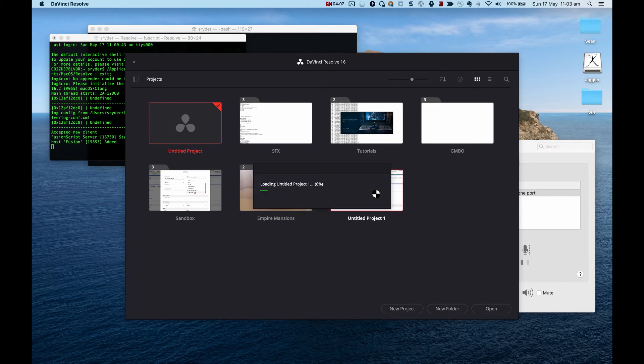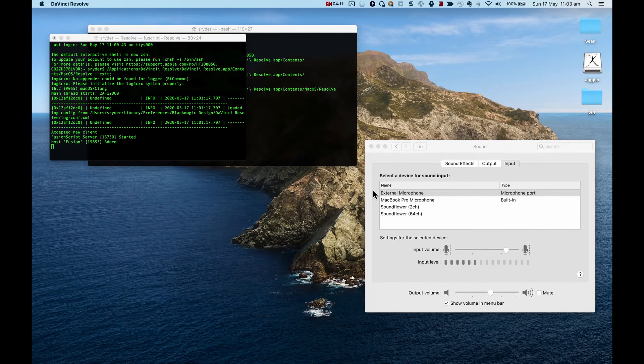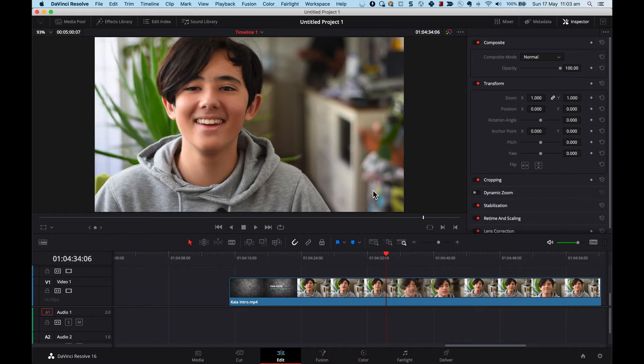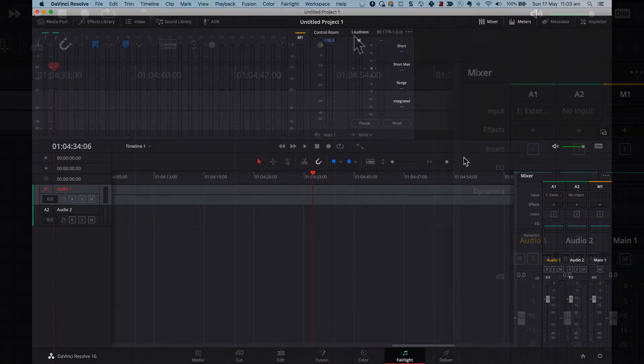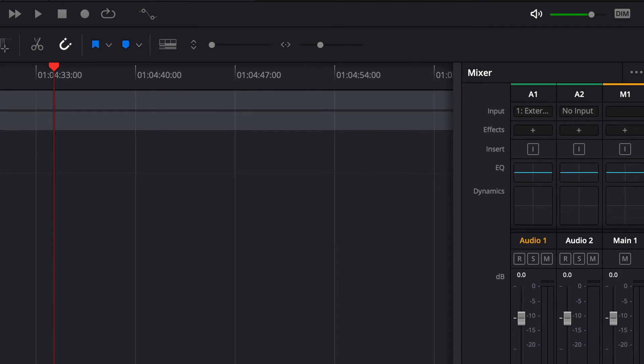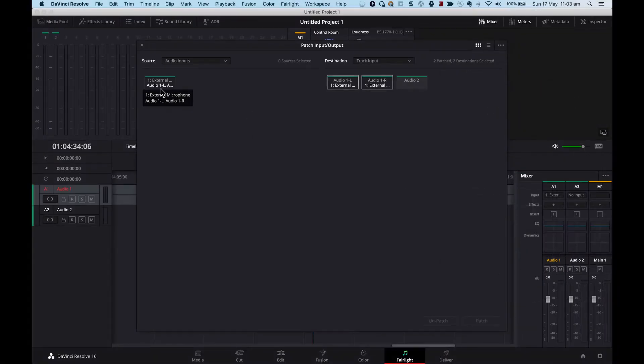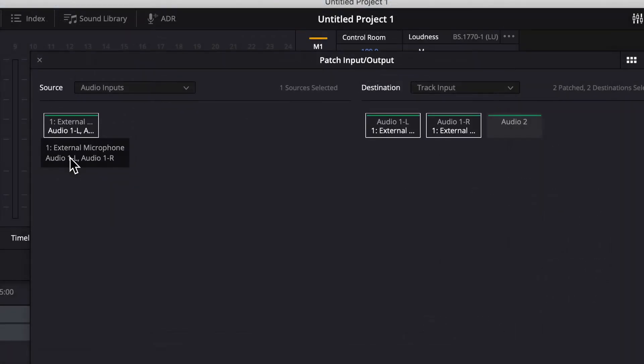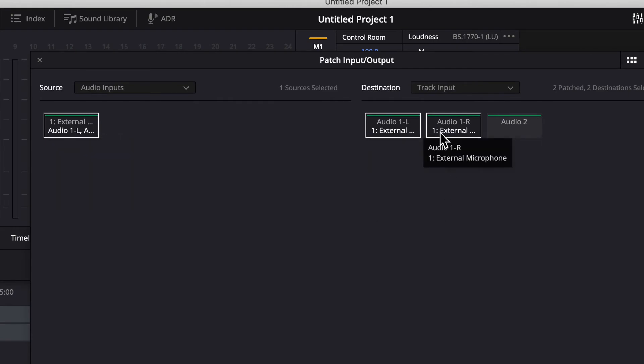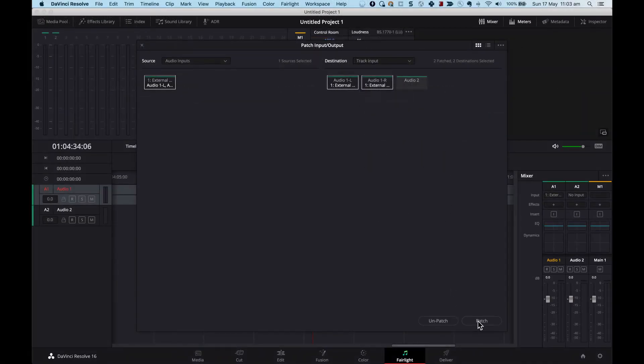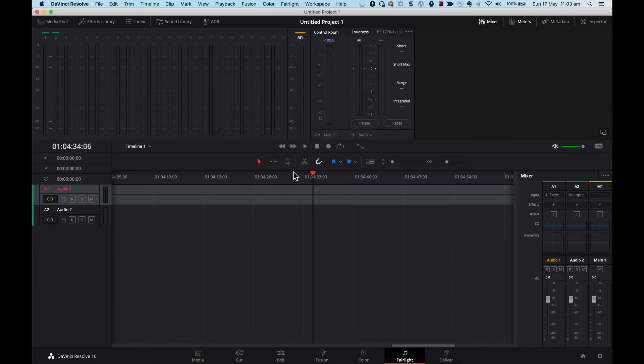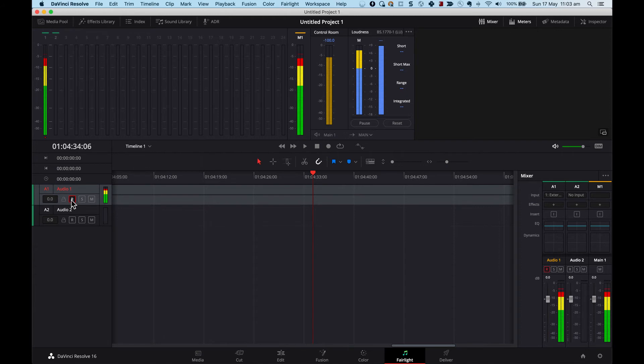Okay, let's open up this project again. Alright, so let's give this another try. Let's go to Fairlight and I am going to use audio track one, go to input and there's my external mic and that's my audio track one. I'm going to patch that, close that and I'm going to click the R.